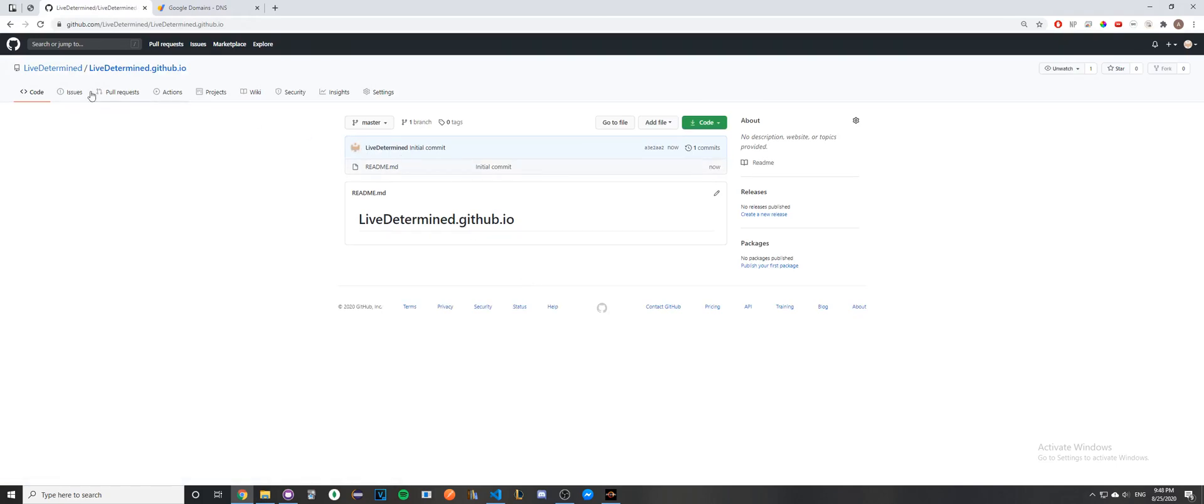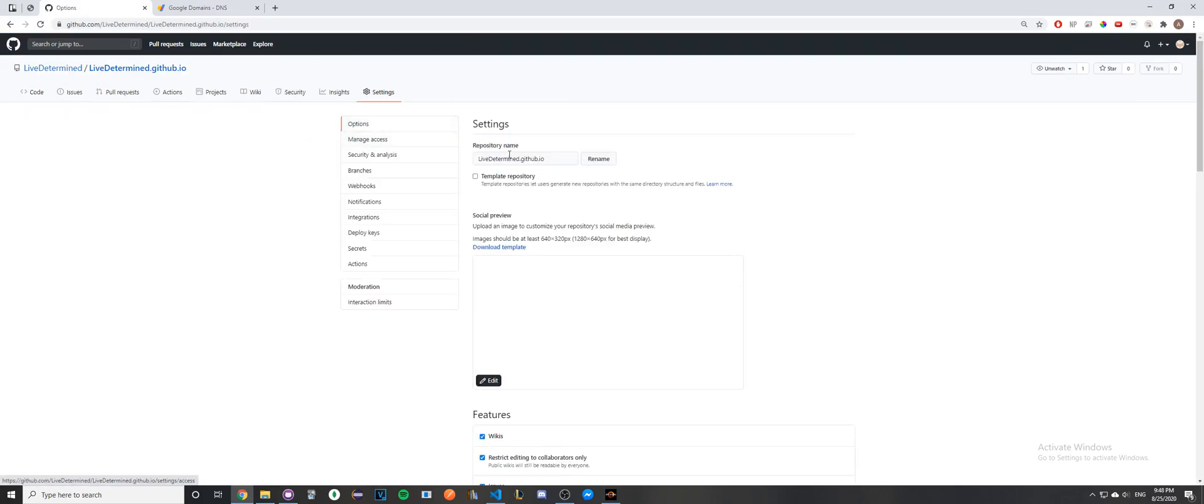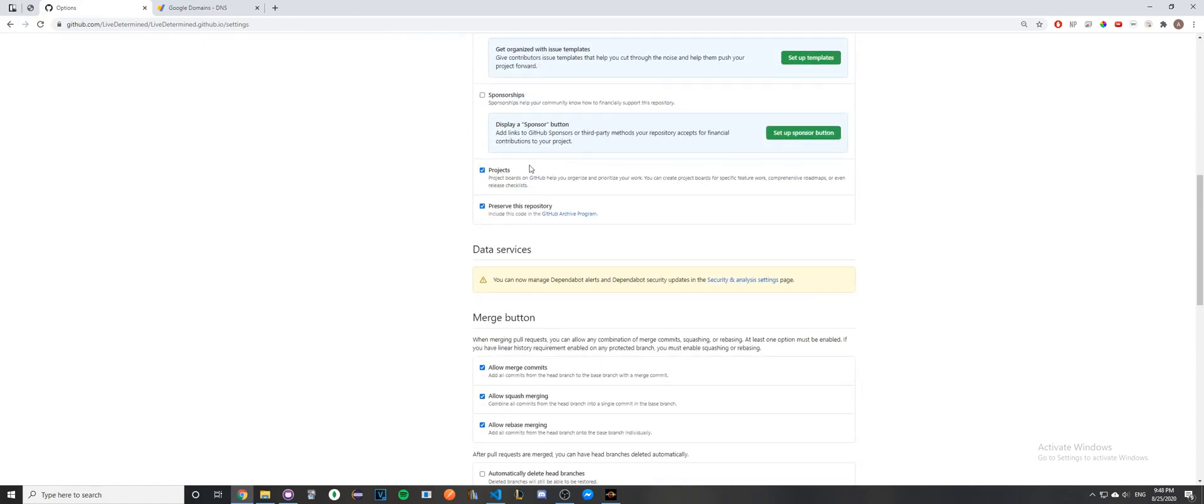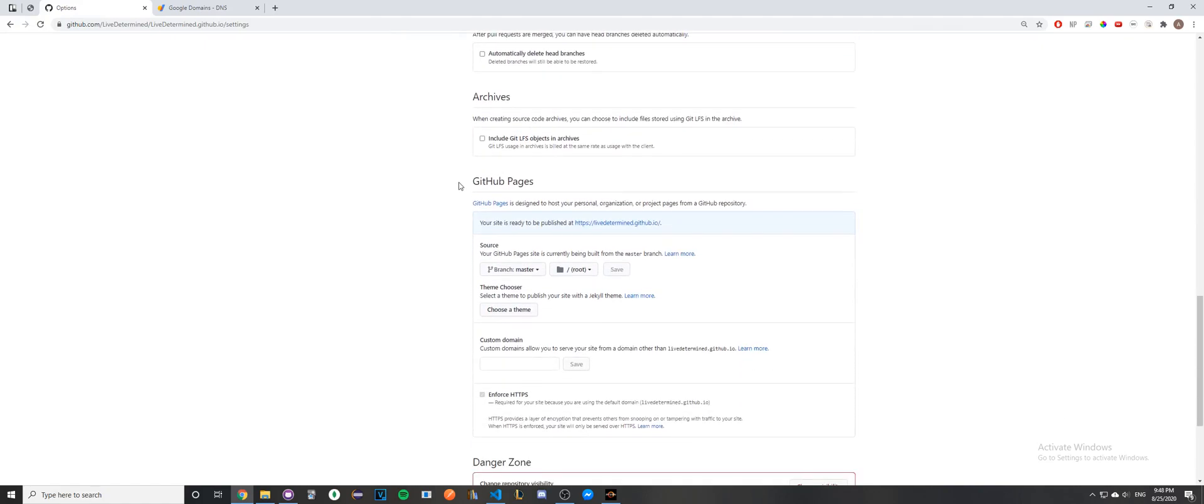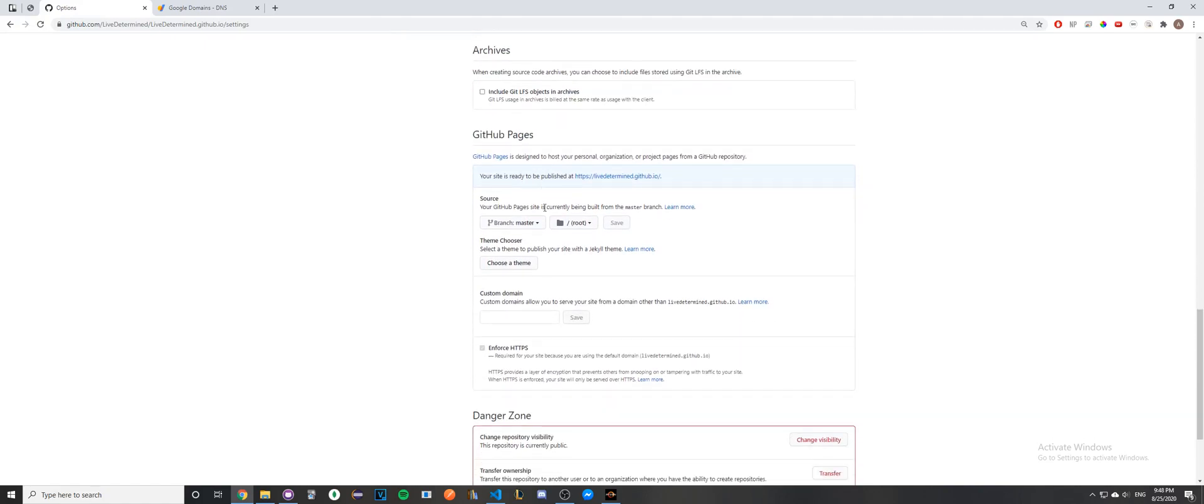Once you've done that, go to the Settings tab of your GitHub repo and scroll down until you see a section called GitHub Pages. Here, under Custom Domain, go ahead and type in the domain that you've purchased. In my case, this will be my personal portfolio website, so I'm going to type it in right now.